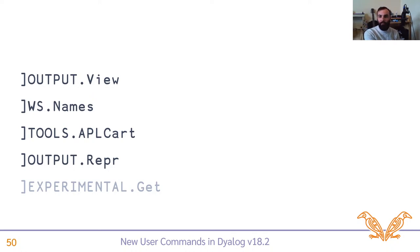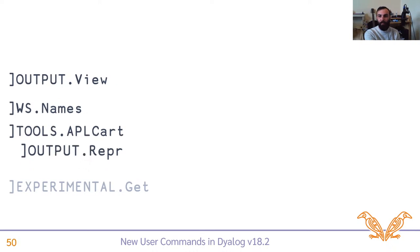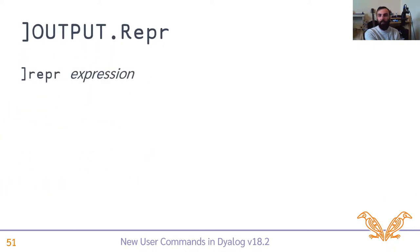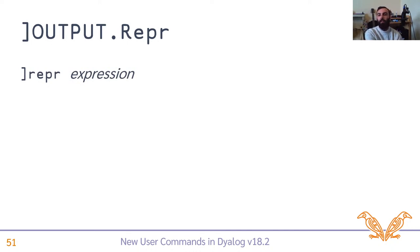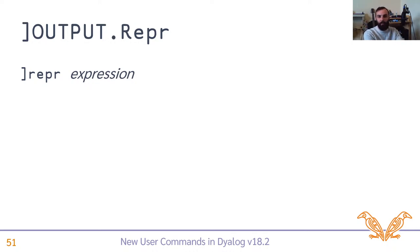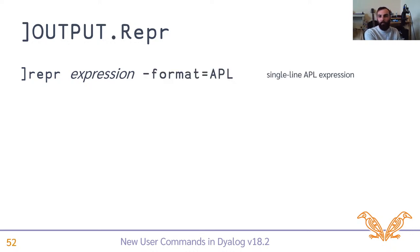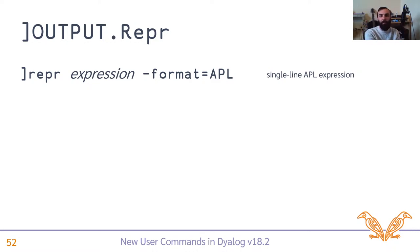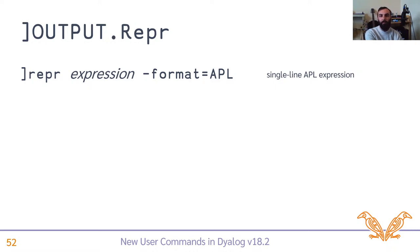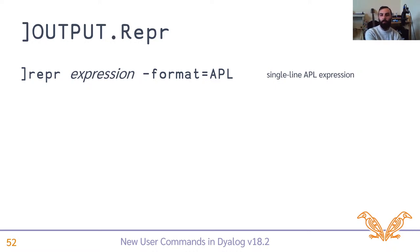Then there's REPR, which is short for represent, and even shorter for representation. You basically provide an APL expression, and REPR will give you a representation of that expression. By default, it's a single line of APL, which evaluates to the result of the expression you gave it. Which can be a name as well, including the name of a function, as we'll see. Or, I suppose, an operator or other APL item. It's supposed to be very general purpose.